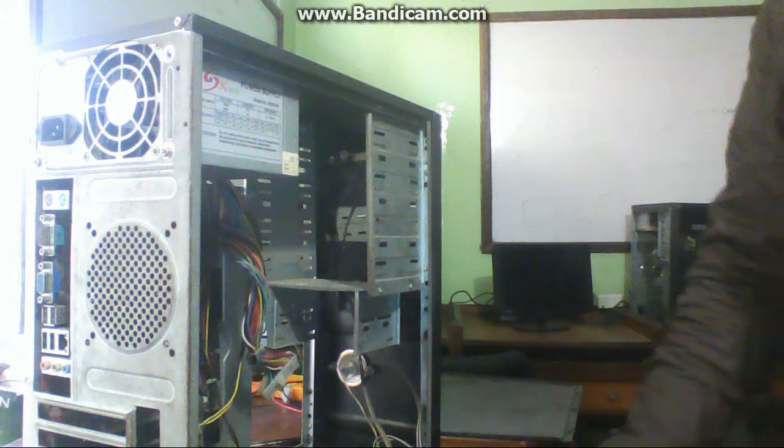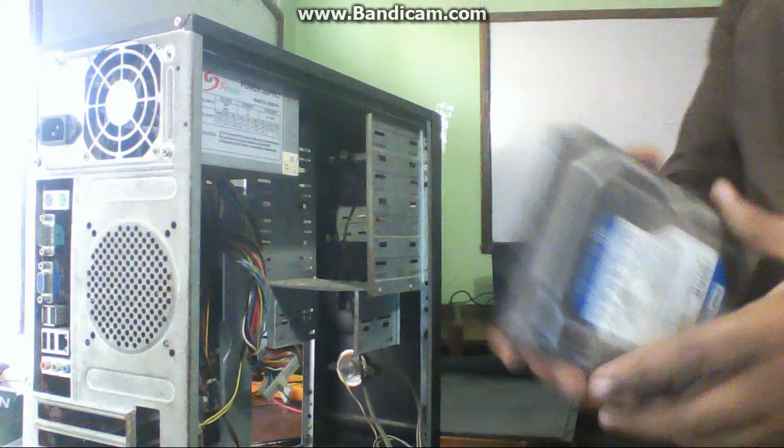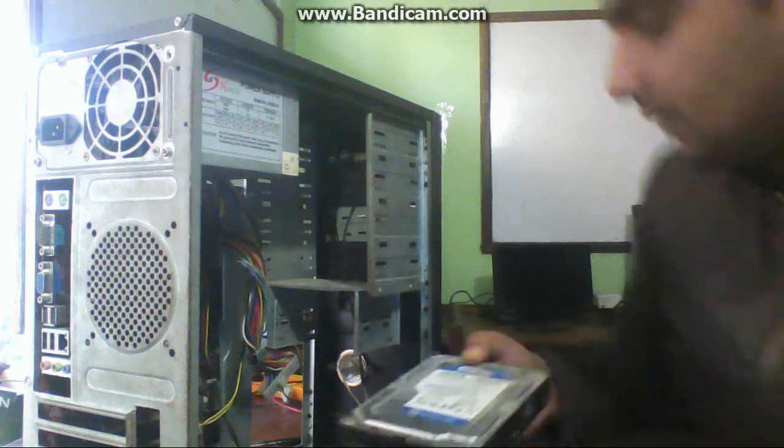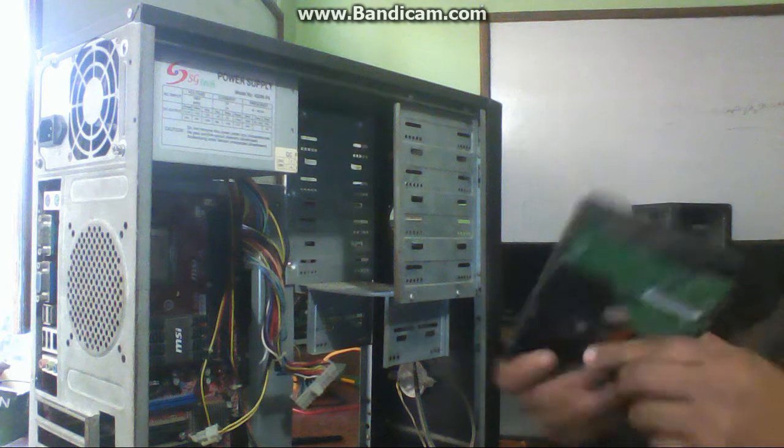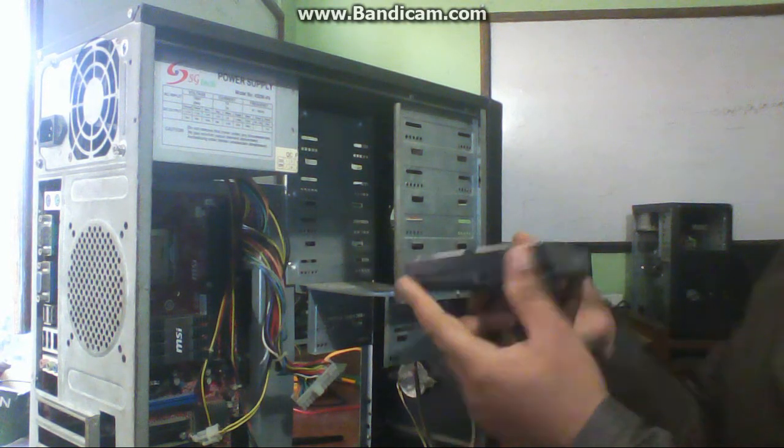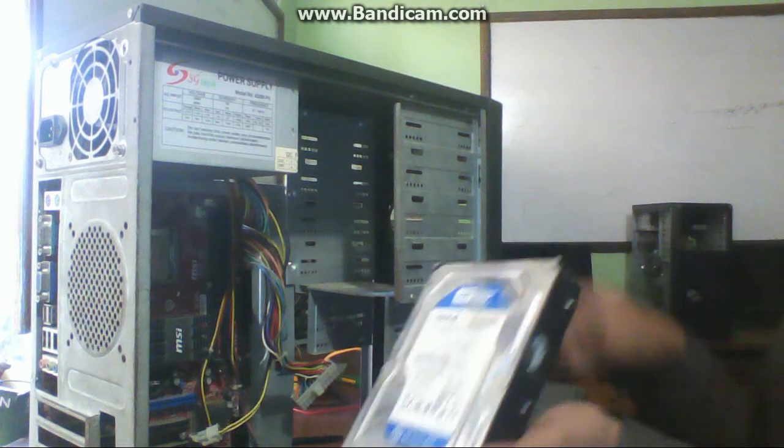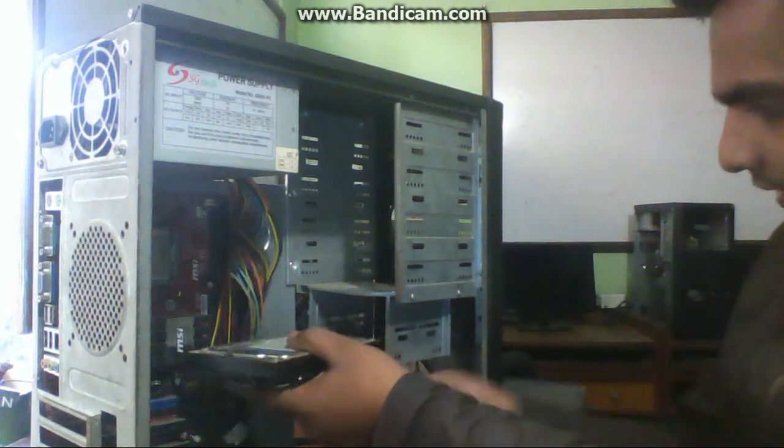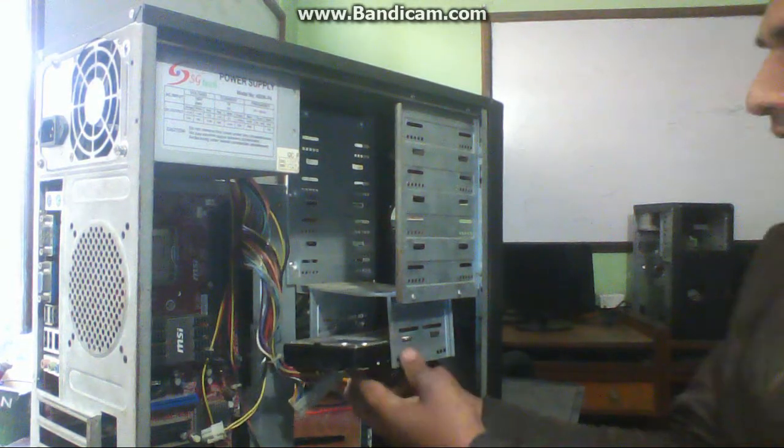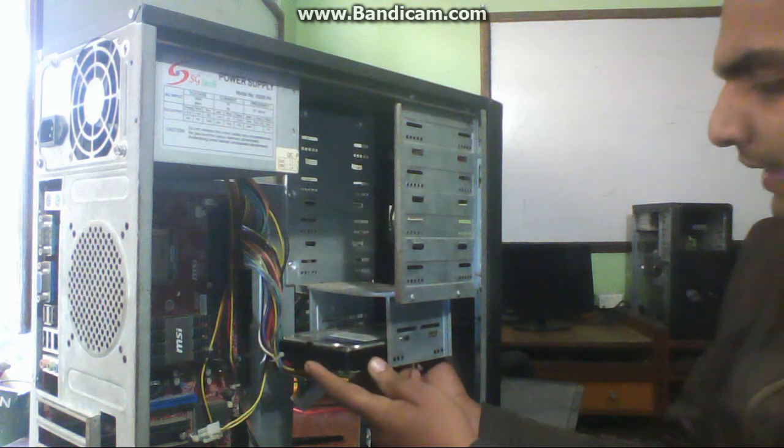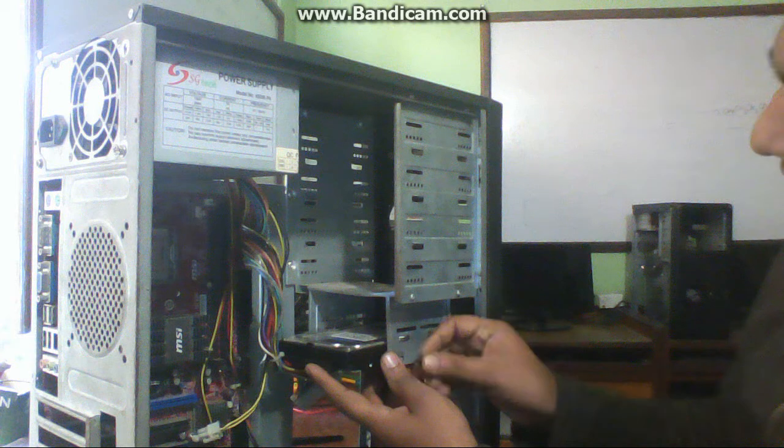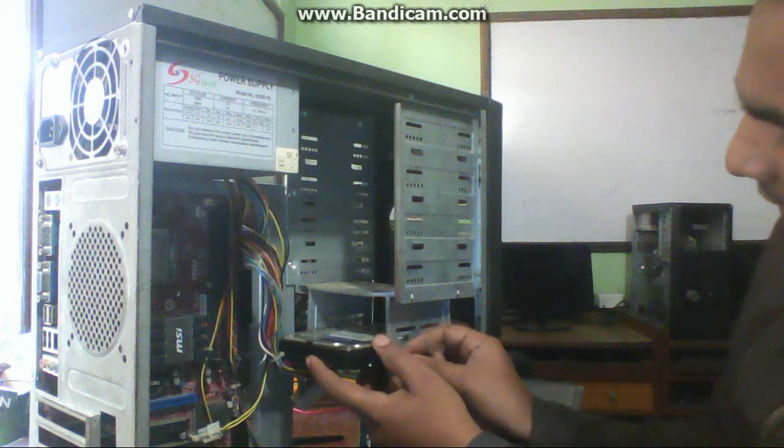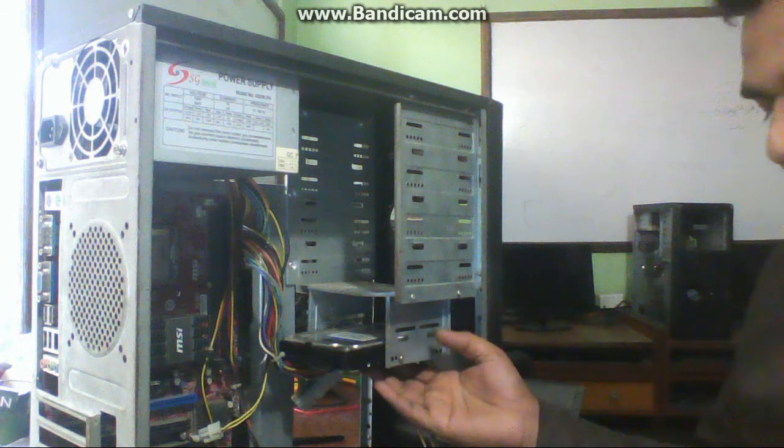Then mount the hard disk. This is the hard disk. Keep this part outside because you have to connect the connectors to it, and this part inside. So insert this hard disk in any section and screw it properly.